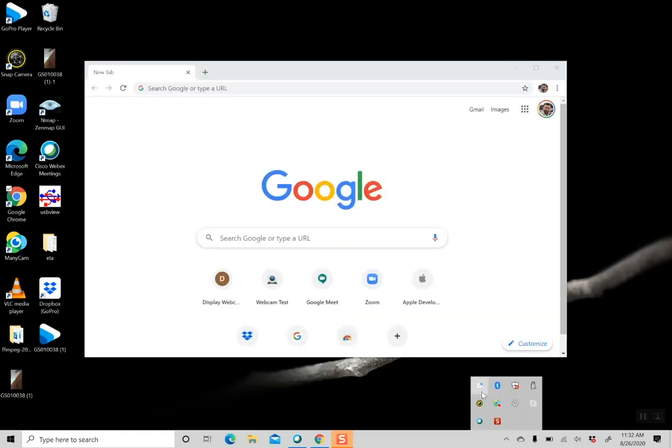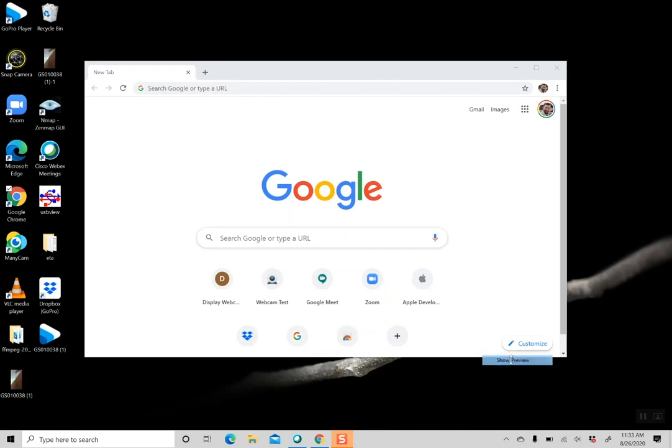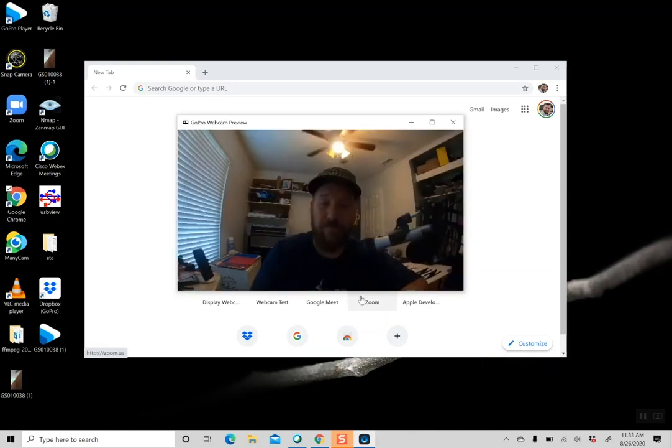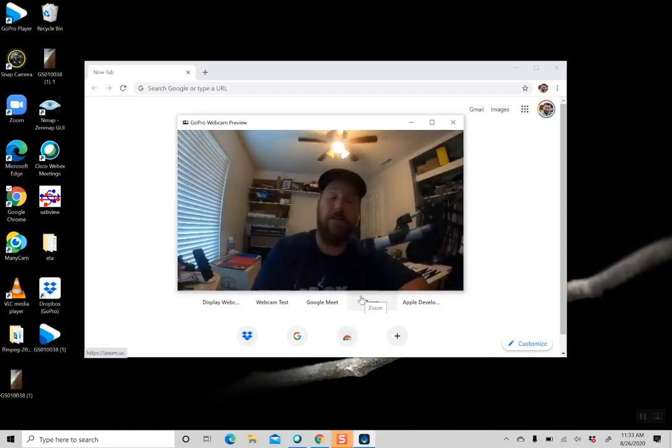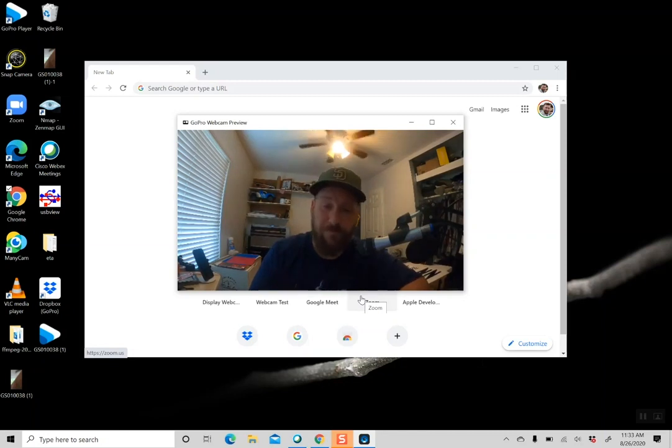So you have this tray icon once you've gotten the webcam installed, and there are two options: About and Show Preview. Show Preview is going to give you a preview of the webcam.